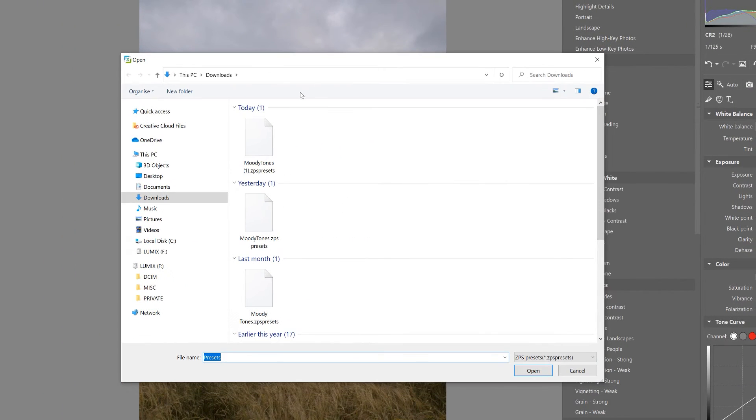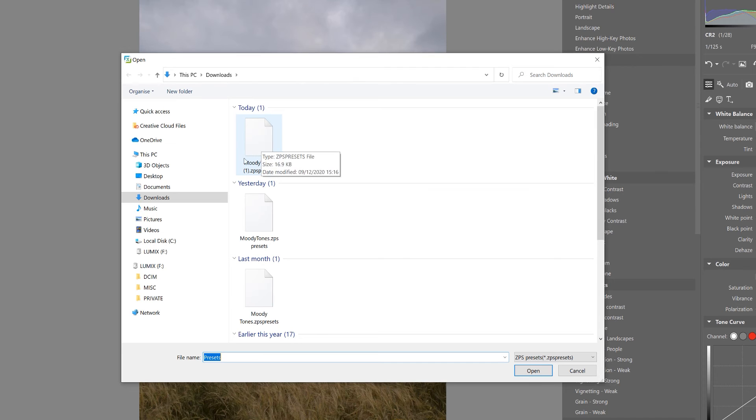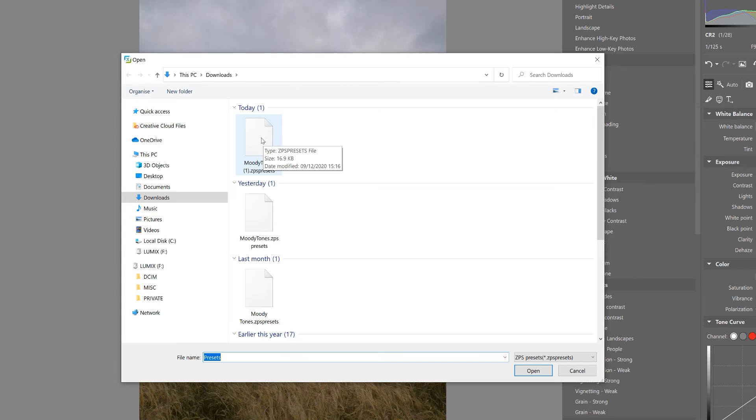Here's where you're probably familiar with any computer. Just find the folder where you've downloaded the presets file. In this instance, the file I downloaded was sent to my downloads folder.